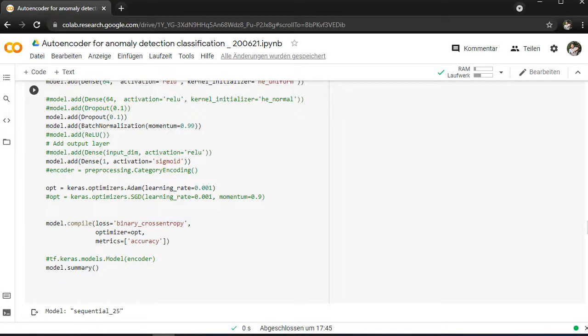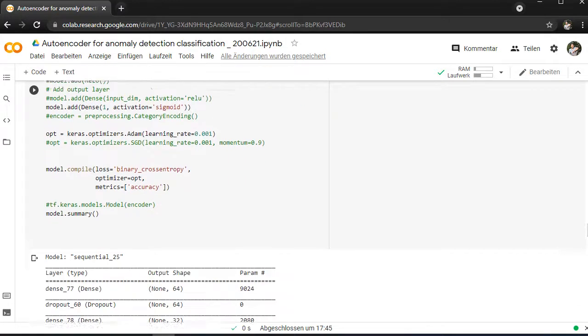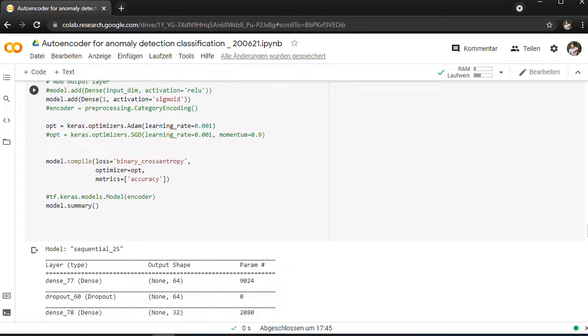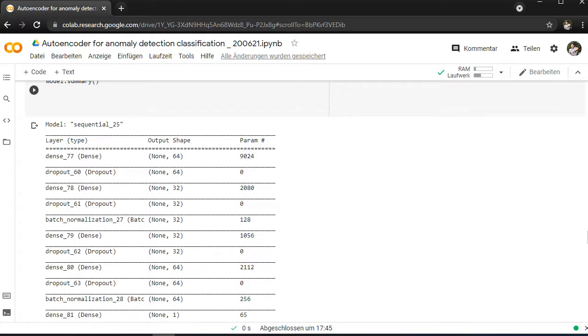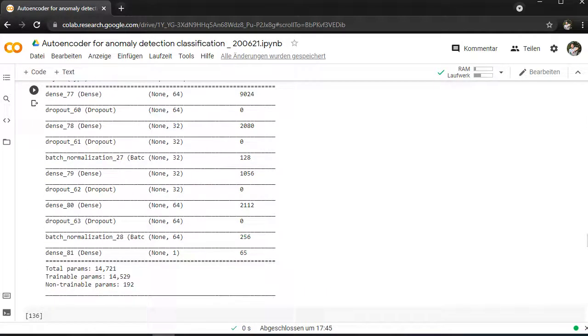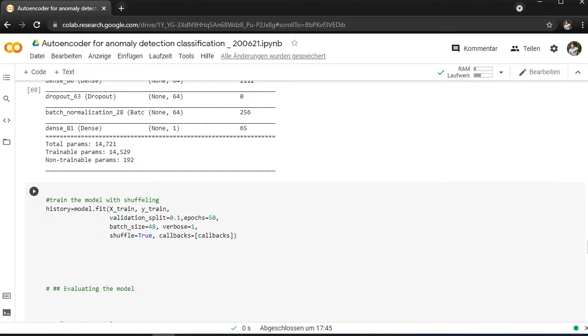You can play around a little bit with Adam optimizer, or other optimizers. The learning rate is pretty good. Batch size as well, of course, always a nice thing to see. To optimize your model, there you can see a summary of the model, with 14,000 parameters.